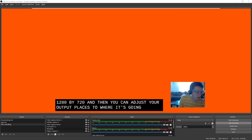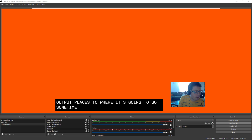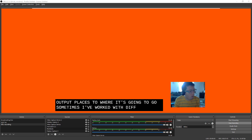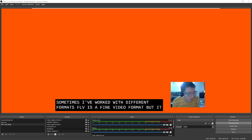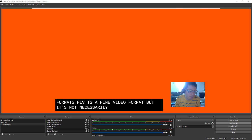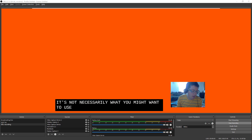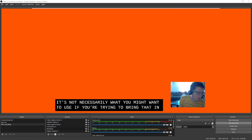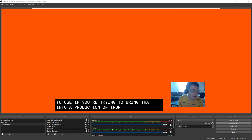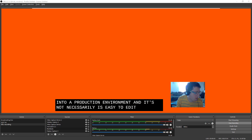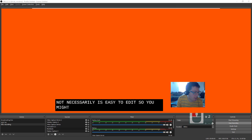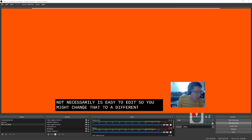Sometimes I've worked with different formats. FLV is a fine video format. But it's not necessarily what you might want to use if you're trying to bring that into a production environment. And it's not necessarily as easy to edit. So you might change that to a different container.